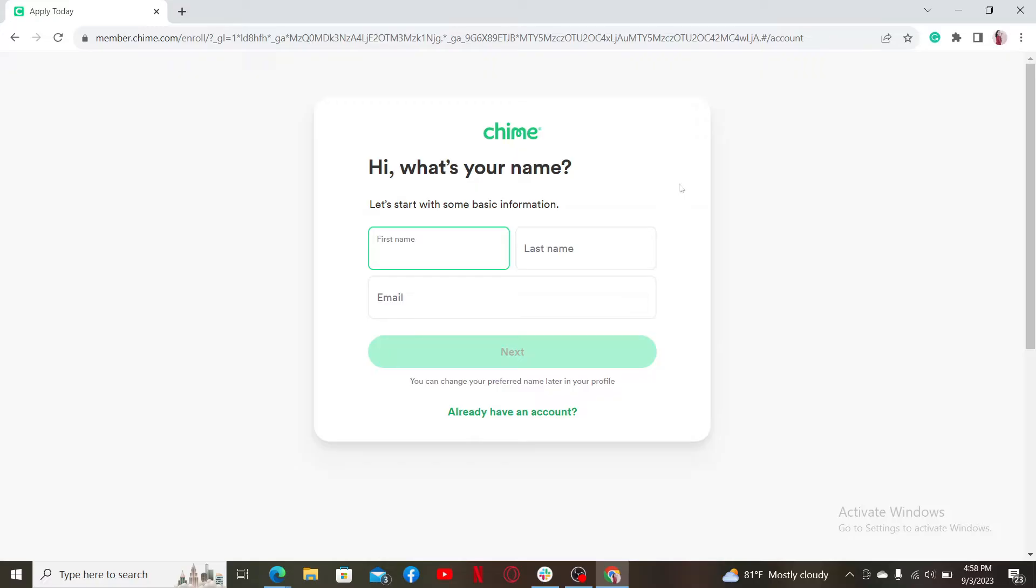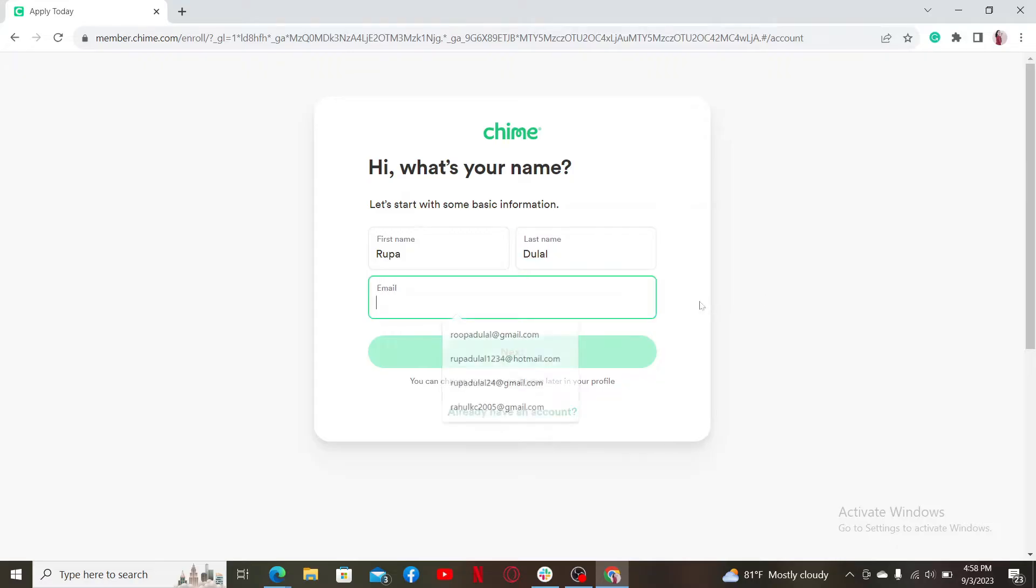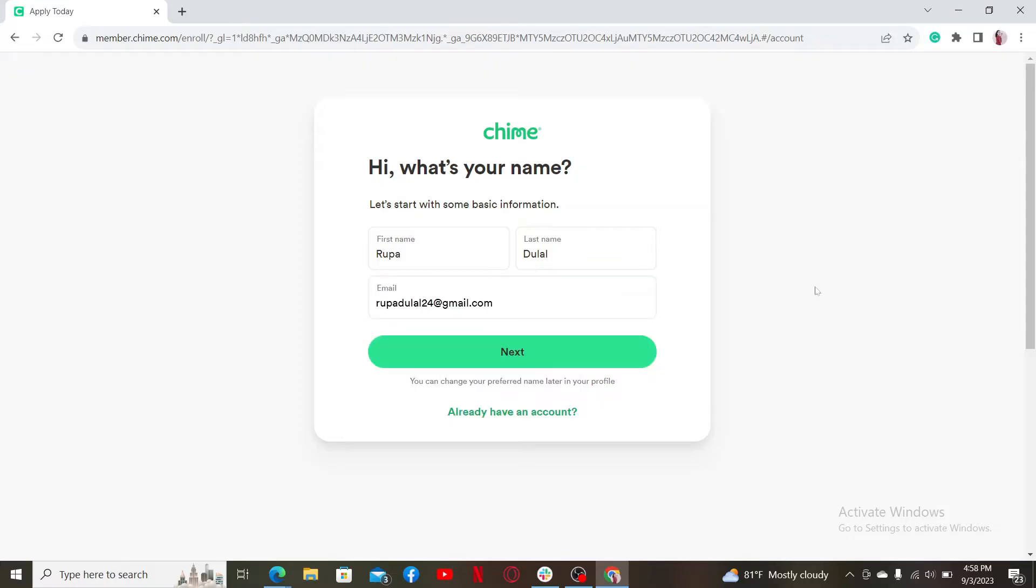Type in your first name in the first box, and then type in your last name on the next. Enter a valid email address for yourself in the text box where it says email. After you are done, click on the next button.